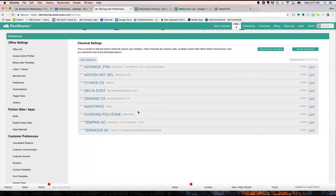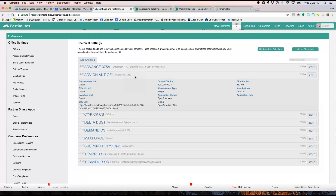One note on chemicals: we already discussed how to handle a granular or dry ingredient mixed into a liquid with a conversion rate. If you have something like Advion ant gel, that default dilution is actually going to be 100%. Some people think it's 0%, but because you're using 100% of the whole chemical when you apply it — it's not diluted at all — you're going to put 100% in there.